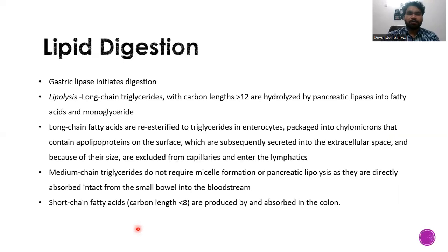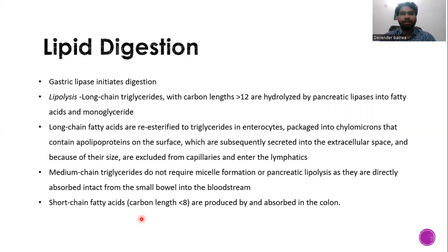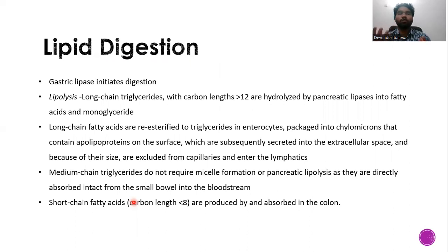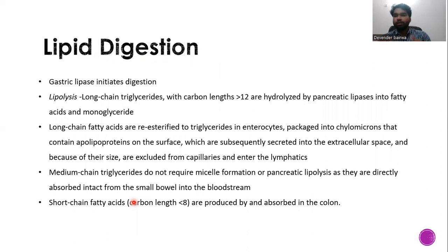Coming to lipid digestion. Gastric lipase plays a minimal role; the main role in lipid digestion is played by pancreatic lipase. Fatty acids can be short chain (less than 8 carbons), medium chain (8 to 12 carbons), or long chain (more than 12 carbons). Whatever fat we eat is generally in long-chain fatty acid form and is acted upon by gastric or pancreatic lipases to be broken down into smaller forms.